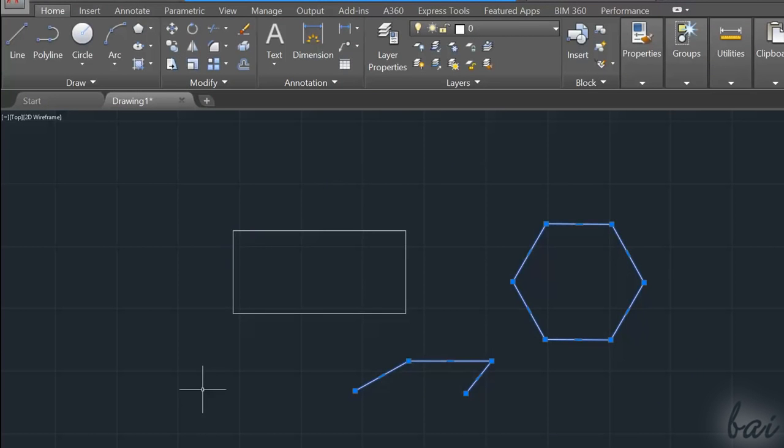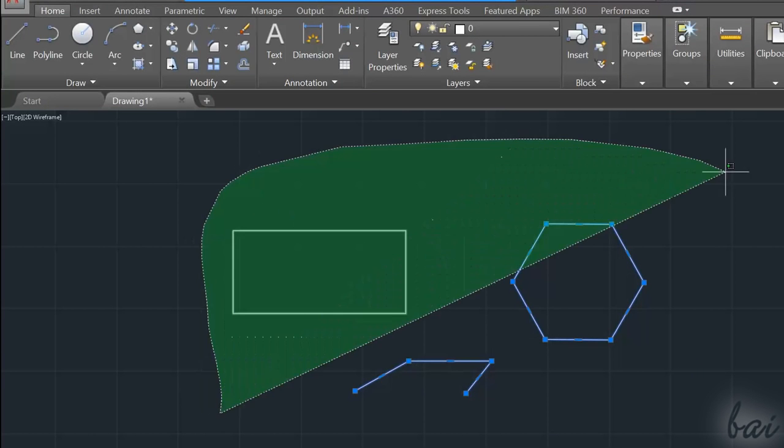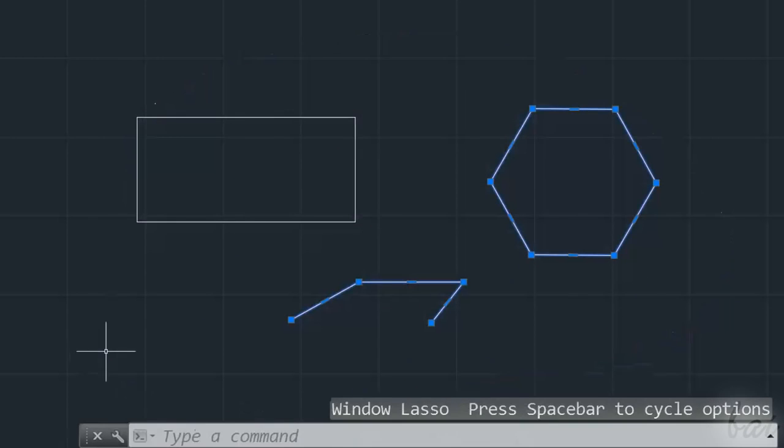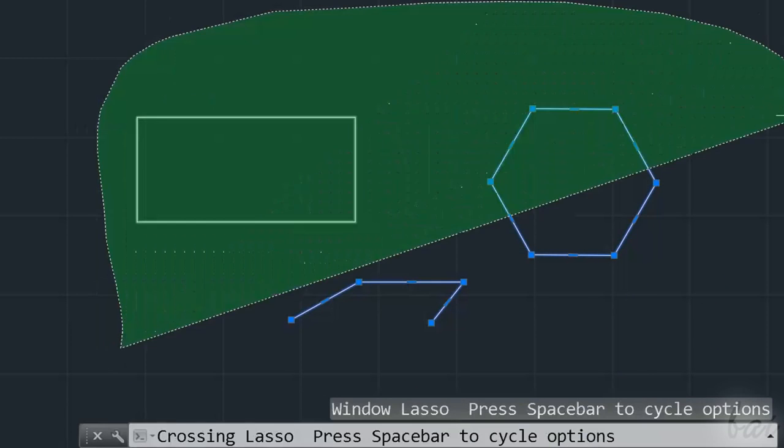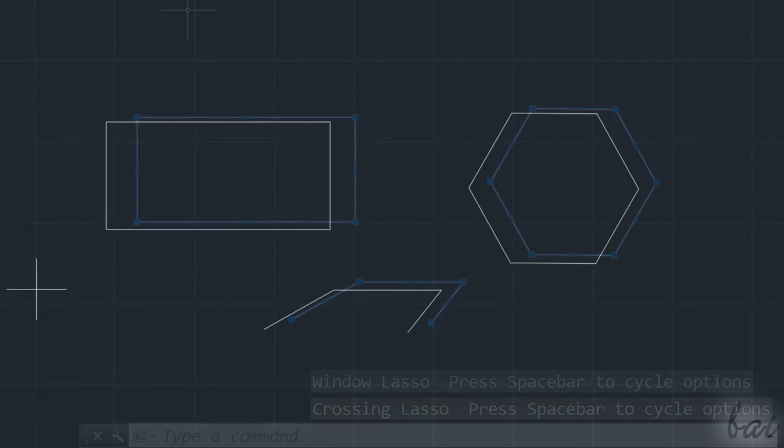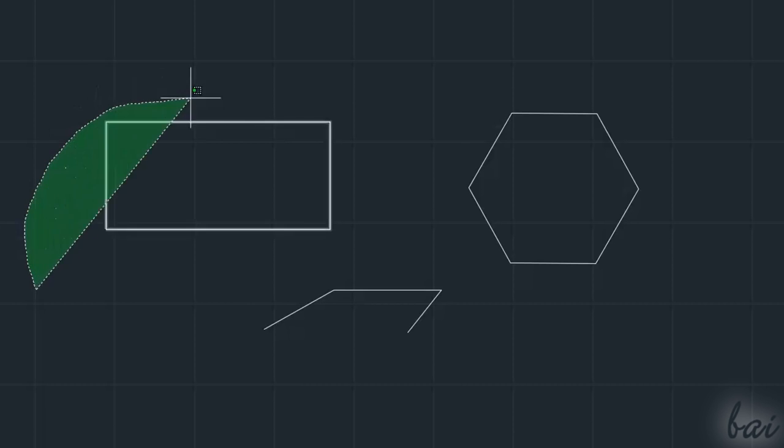To select lots of objects, you can use the Lasso selections. Just click and hold while dragging.